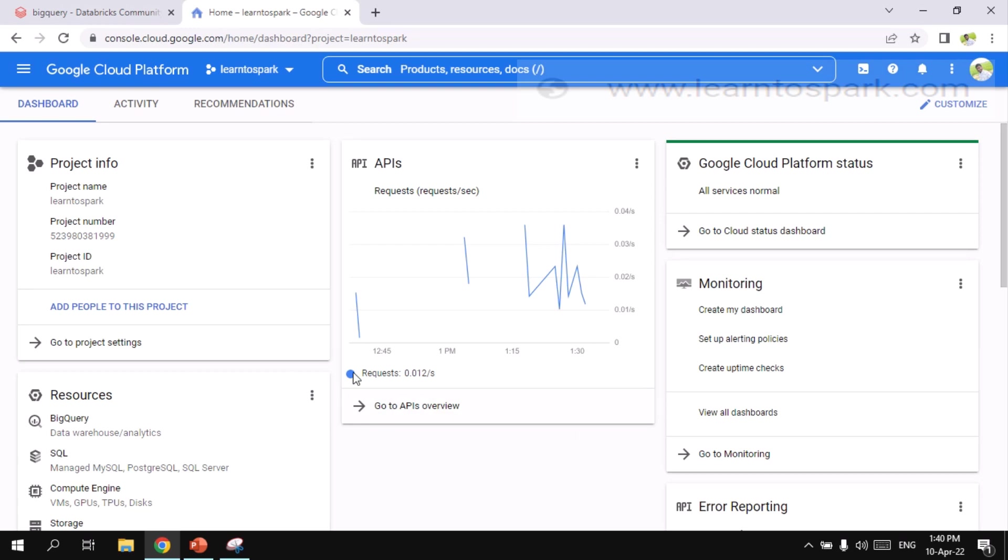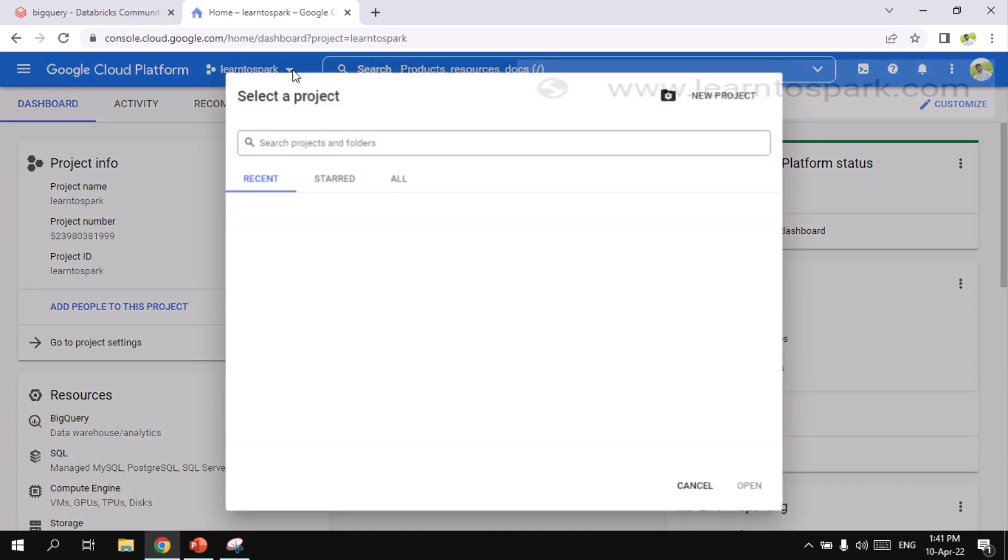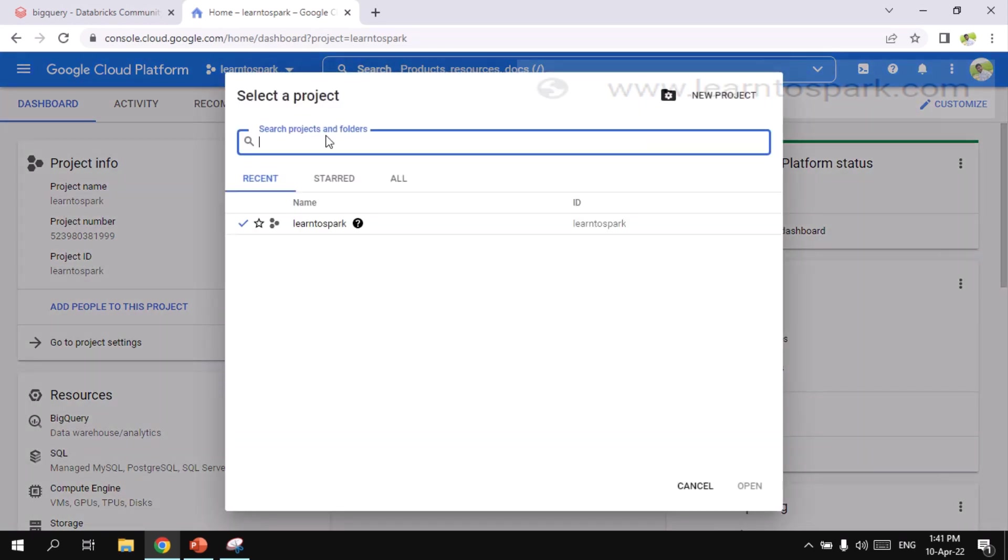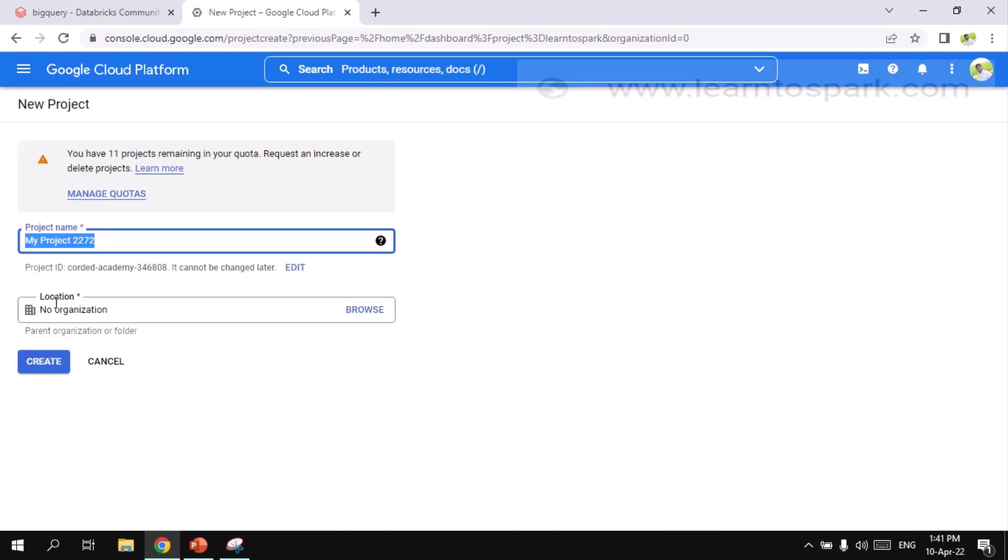This is my Google Cloud platform. To have an account, login into console.cloud.google.com and then how to create a new project. Without any project, you cannot use any resources. So I have created a project called Learn to Spark. If you want to create any project, click on new project. Go ahead, fill in the details and create the project.